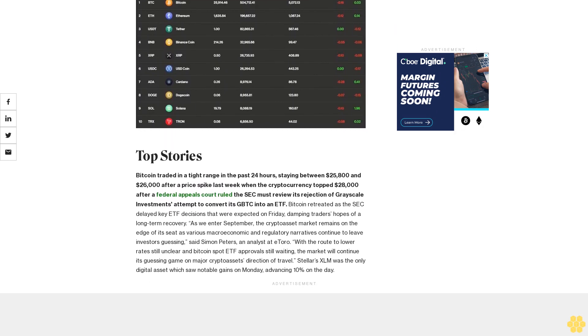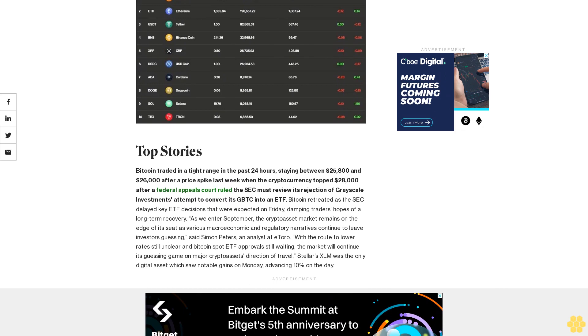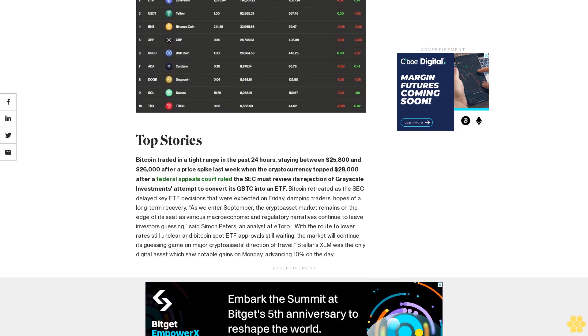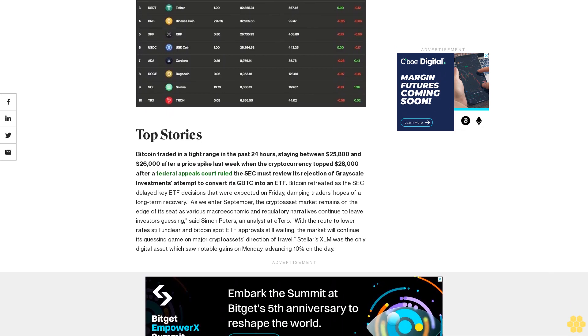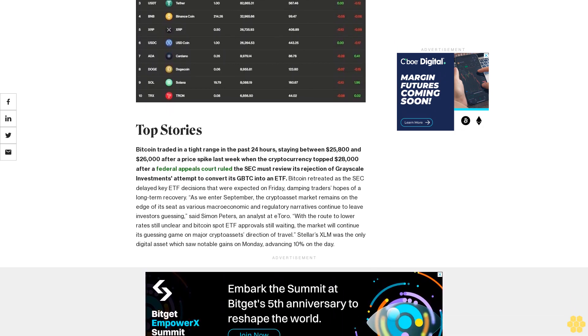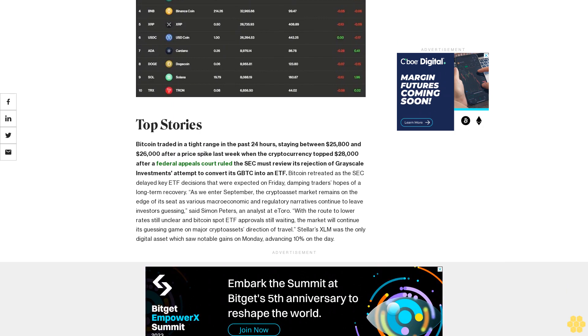Stellar's XLM was the only digital asset which saw notable gains on Monday, advancing 10% on the day.